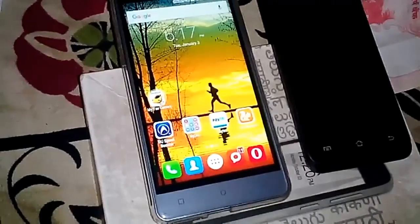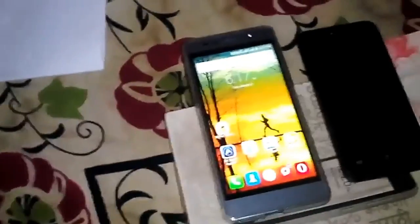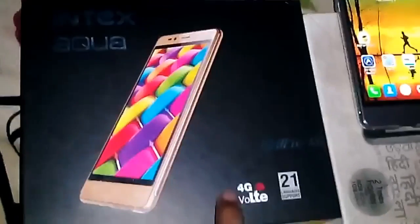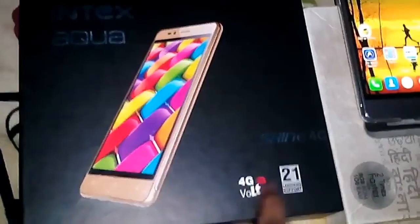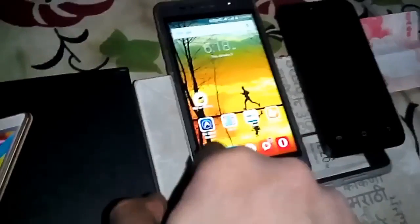Let me show you the box which promises it has VoLTE. Here is the box of this smartphone — Intex Aqua 4G. It promises 4G VoLTE on the box, but it does not have it enabled by default. We have to enable it with this trick that is hidden in there.